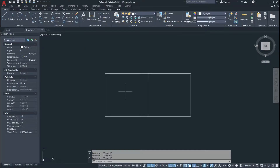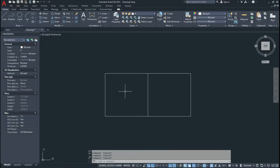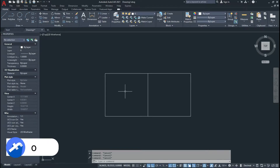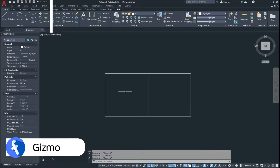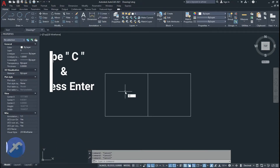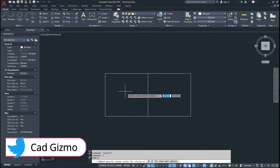Before I start the video, please like, subscribe and share my YouTube channel and press the bell icon to see the latest updates. To activate the circle command, type C in the command line and press Enter.